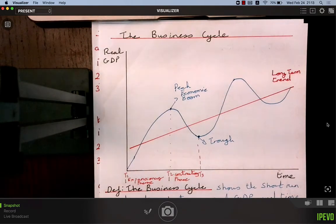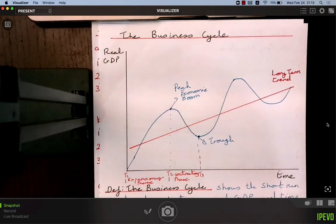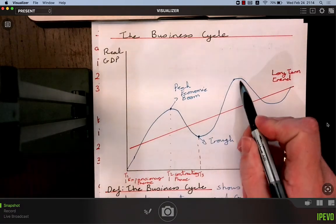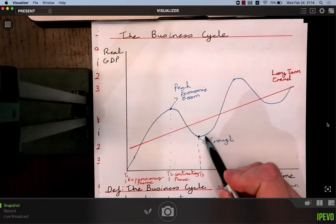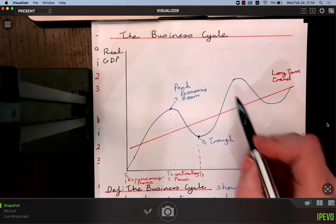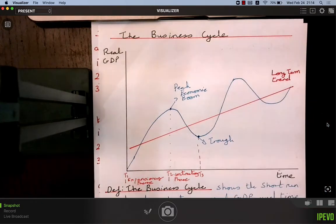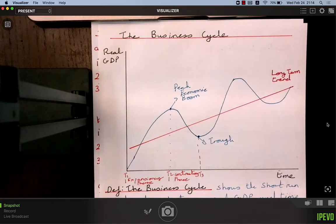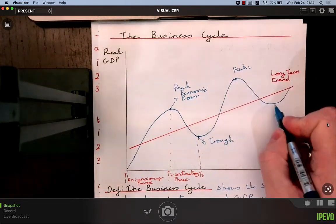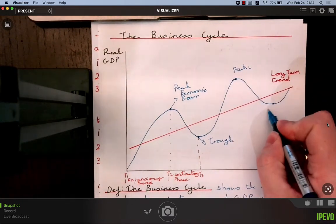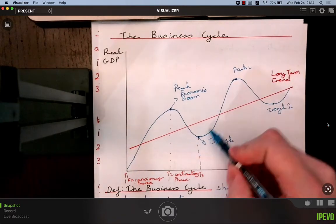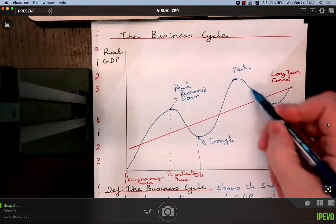From the trough, we move into another expansionary phase, then another peak, then another trough, then another expansionary phase. It's a cycle — it repeats. Peak one, trough one, expansionary phase one, contractionary phase one — then peak two, trough two, expansionary phase two, contractionary phase two.